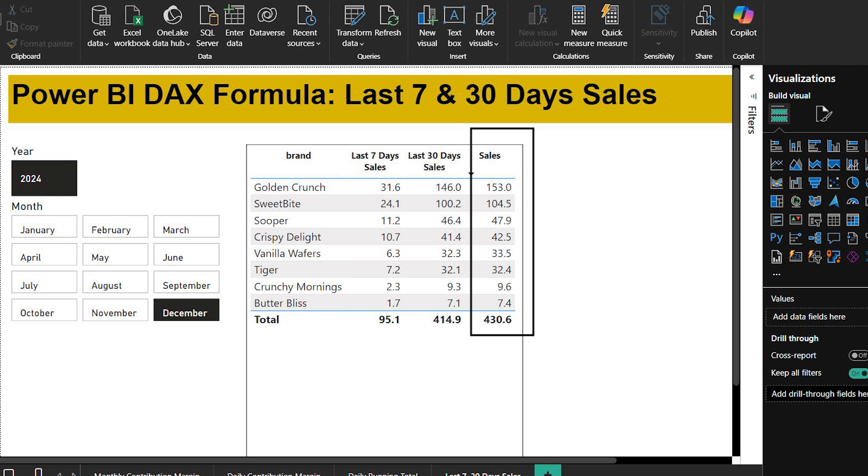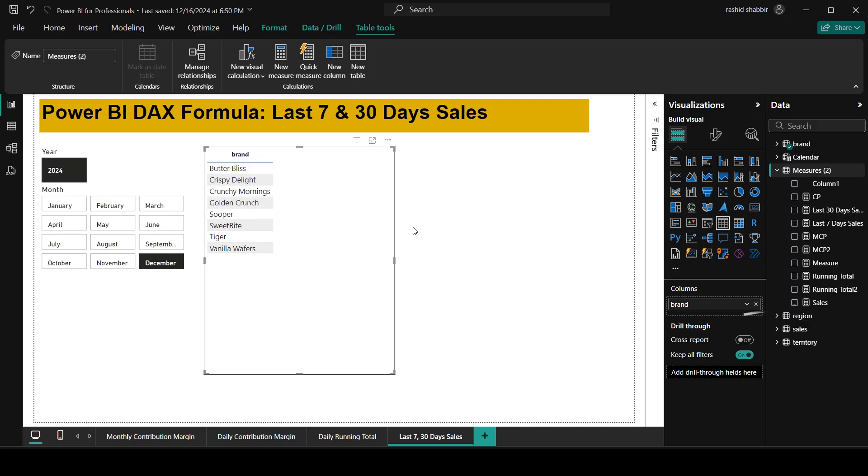The first column is for short term performance. The second column is for long term performance. And this last column is for monthly performance. Now I will show you step by step how to calculate the last 7 day sales and last 30 days sales.